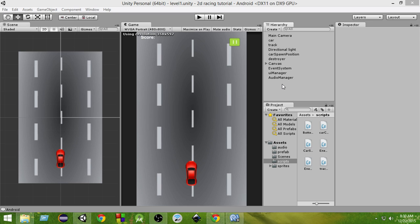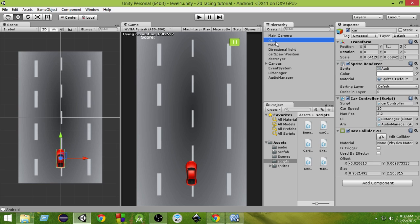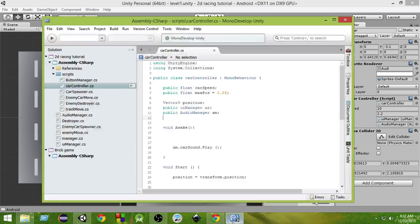Let's get started. First of all, click on the car and as you can see the car has a car controller script attached. Open it — this is our car controller script.